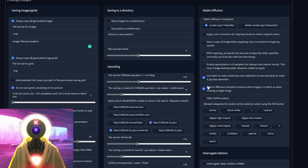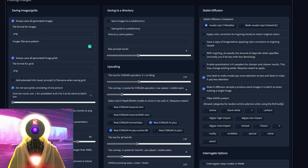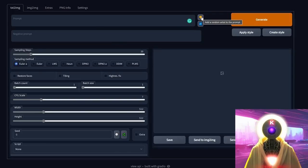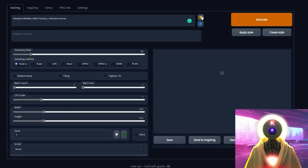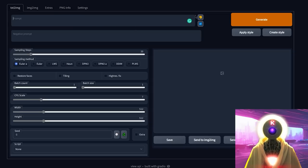'Making diffusion samplers produce the same images in a batch as when making a single image' — not quite sure what that means exactly, and there isn't a lot of documentation, so just leave it by default. There's also 'filter NSFW content,' which you can check if you want. And here are the allowed categories for random artist selection when using the roll button — which is really cool. If you don't have any idea what artist to use, you can click the roll button and it will add a random artist to the prompt, like Adolf Willett, Matt Fraction, or Clemens Archer. So if you don't know what kind of image you want to create, this is pretty cool.